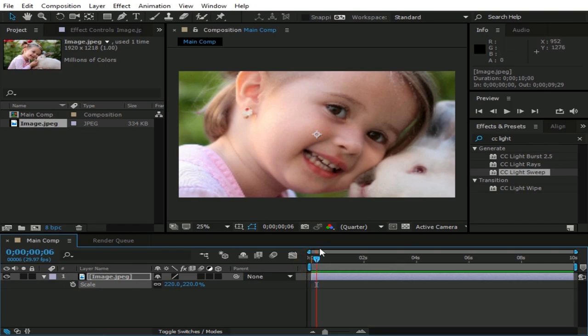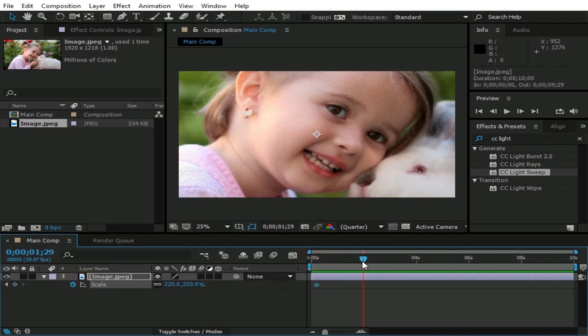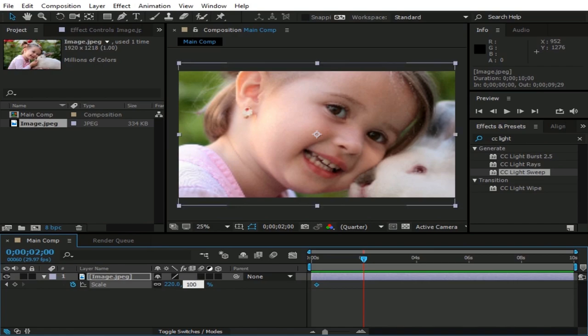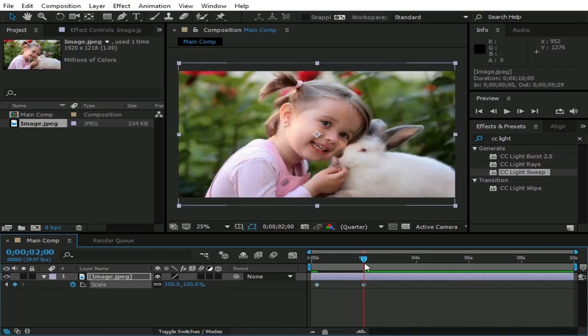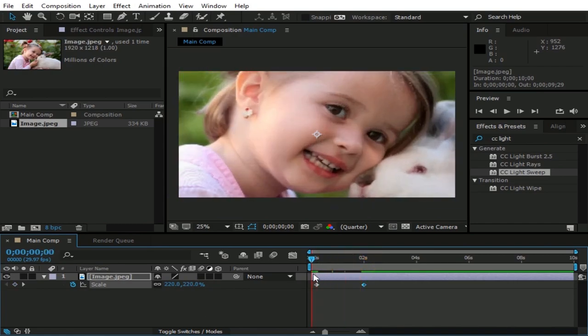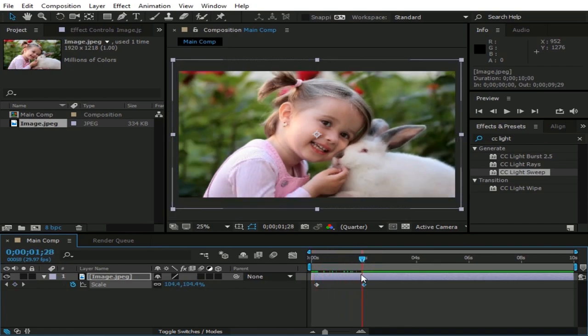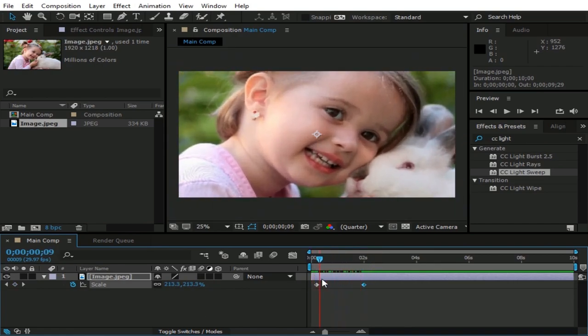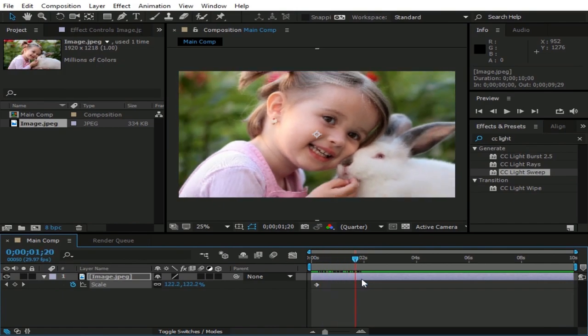Make a keyframe by clicking this watch here. Now go forward like 2 seconds, and scale down this image to 100. Now you can see we have a smooth zooming out animation.